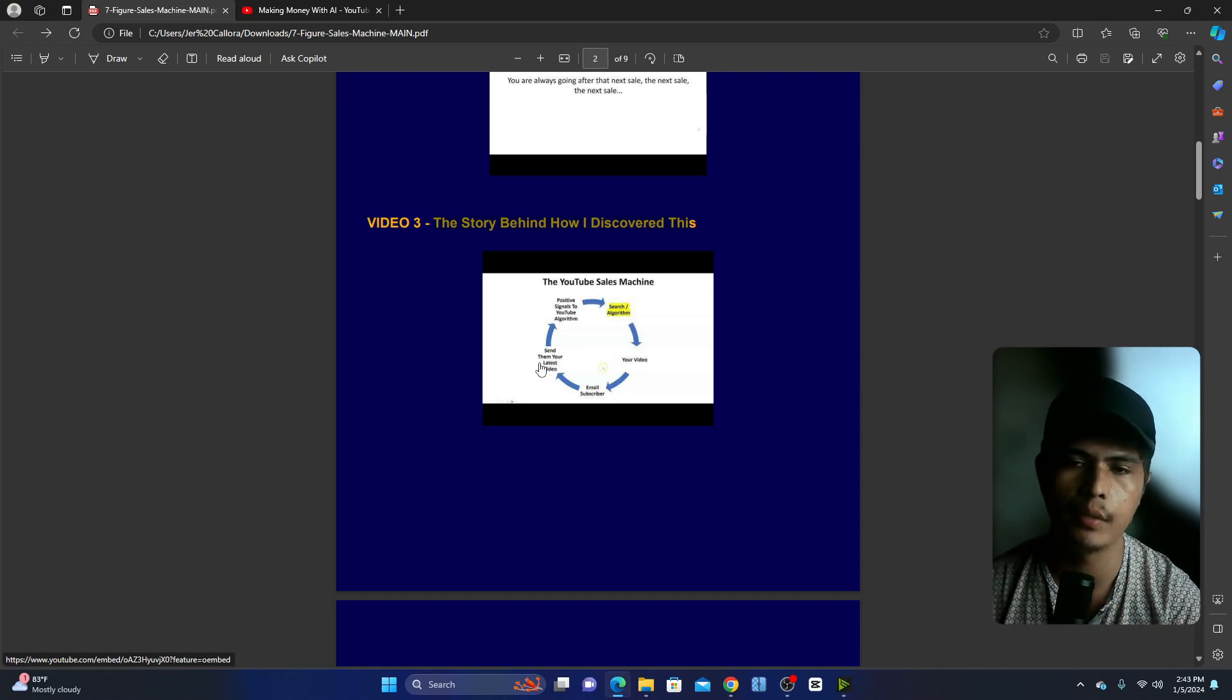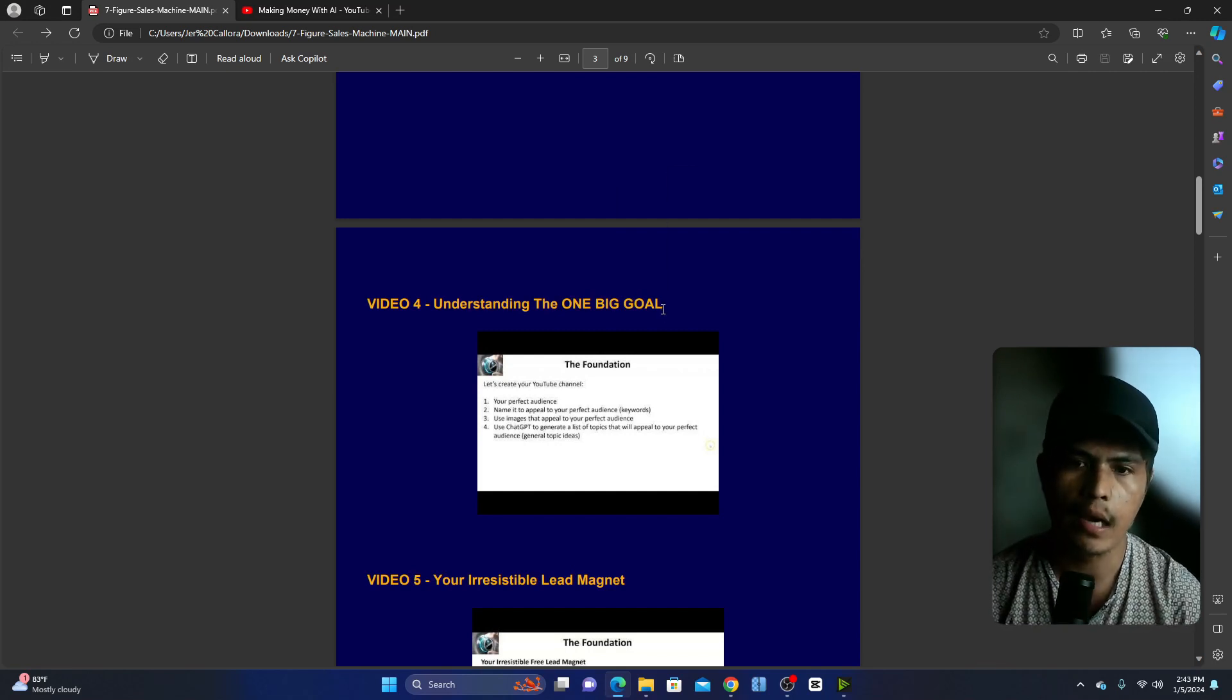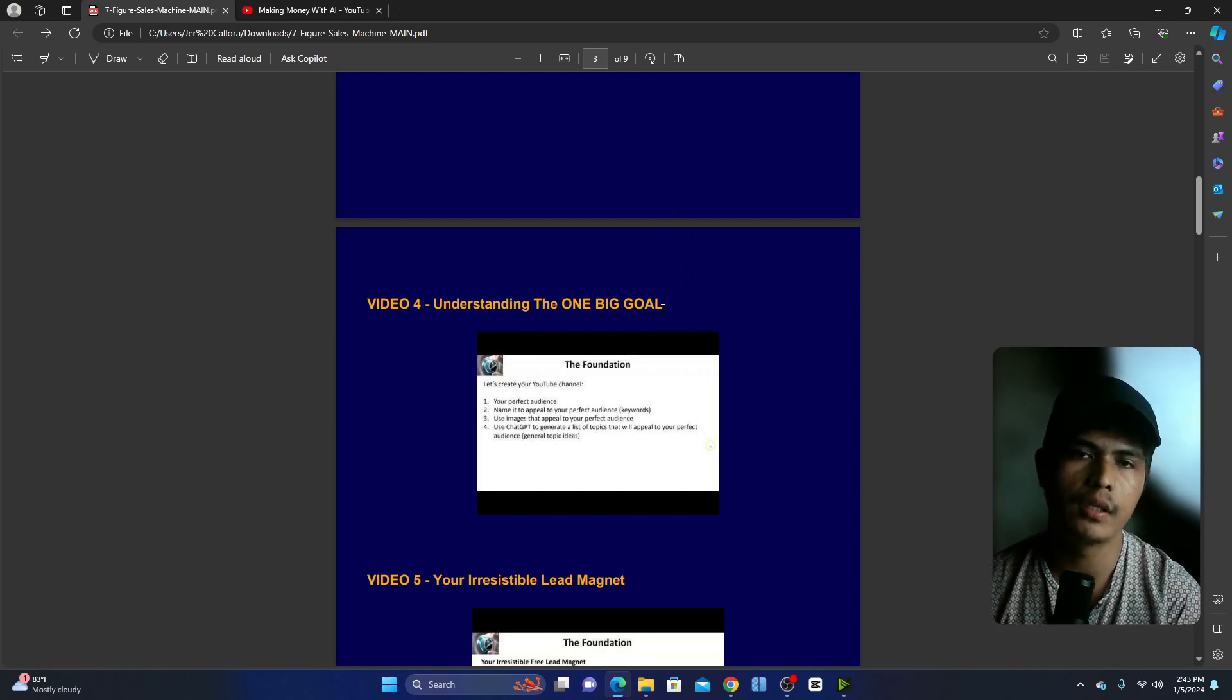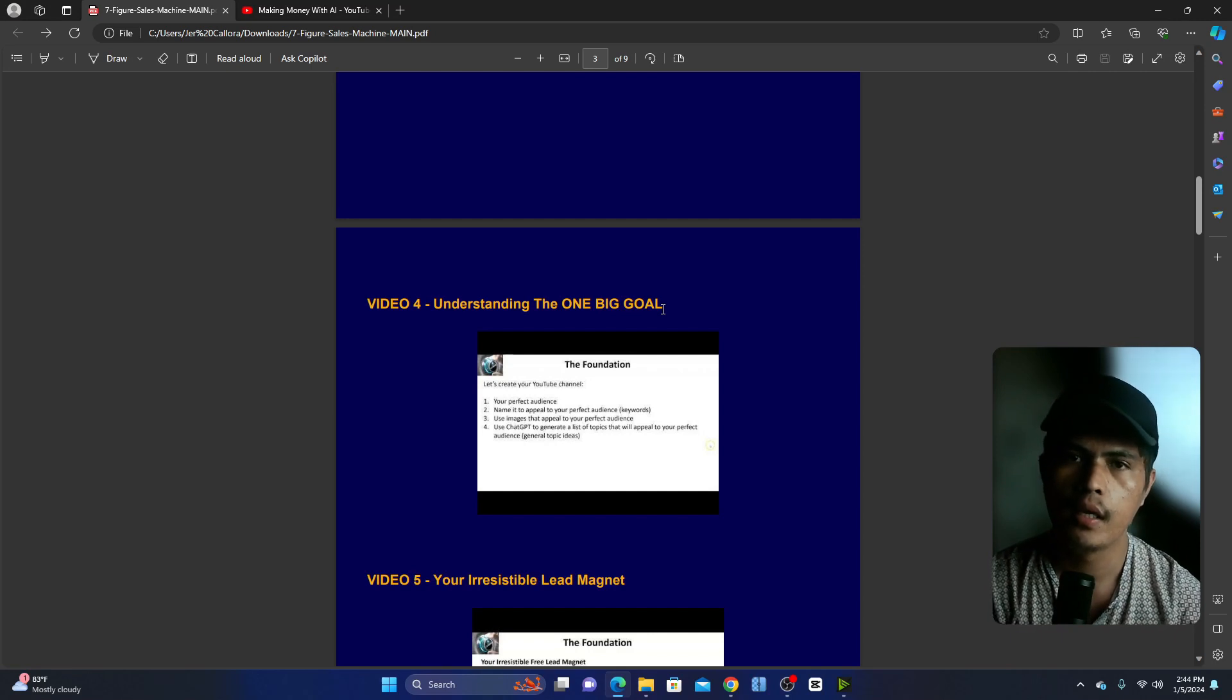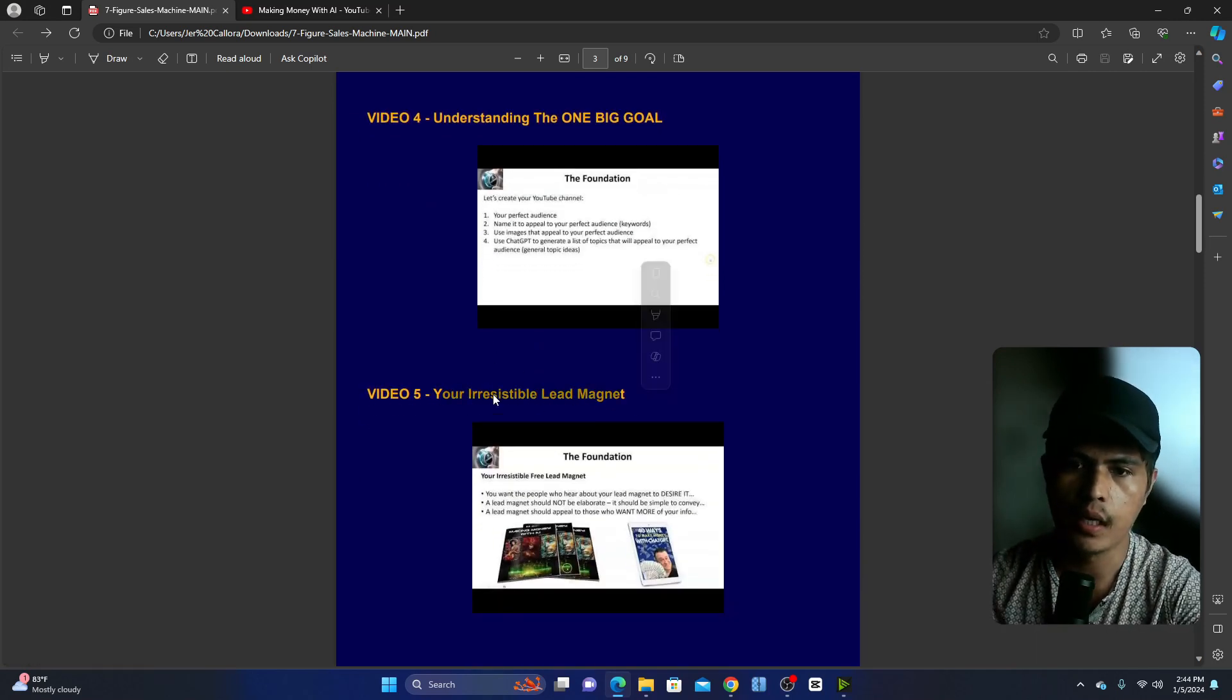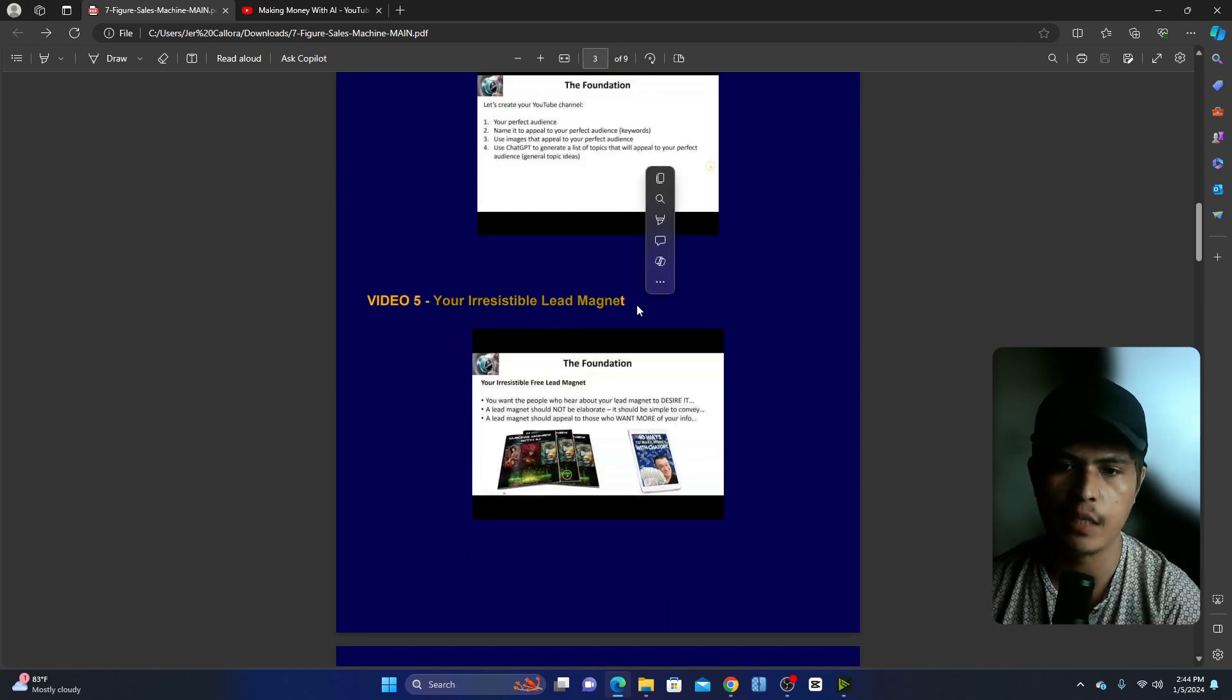And then in module number four, understanding the one big goal. Inside here you'll be learning how to acquire your perfect audience, how you can craft your branding, how you create your YouTube name, how you can resonate that YouTube name into your audience.